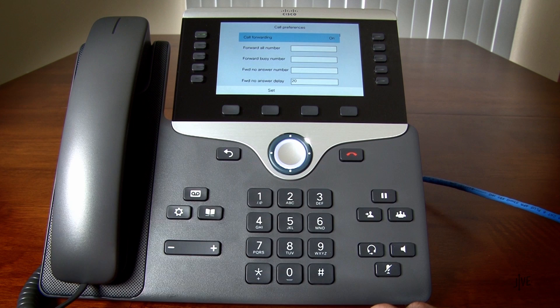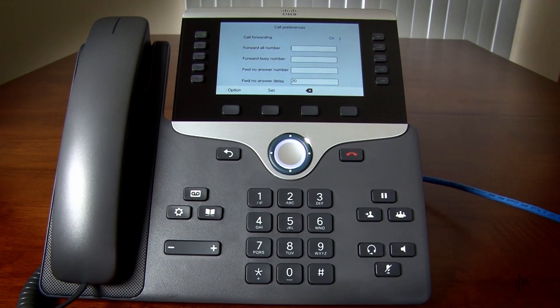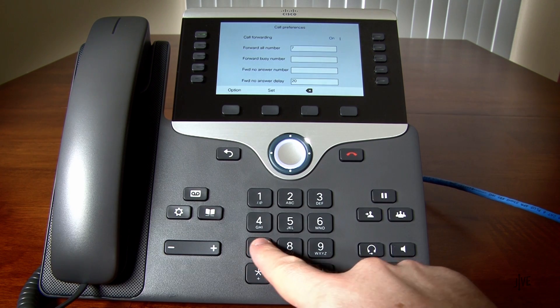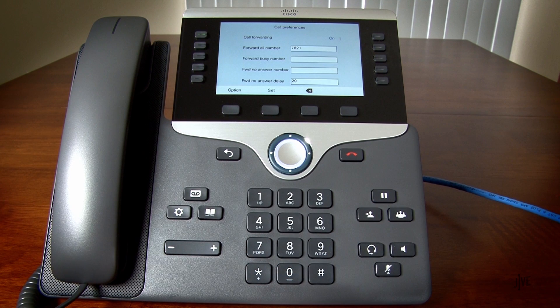I will select the desired forwarding type, then enter the internal extension or external number to which the call will be forwarded. If you selected No Answer, you will also need to specify how many rings to wait before the call is forwarded. Press the Set soft key once you have made your decision.